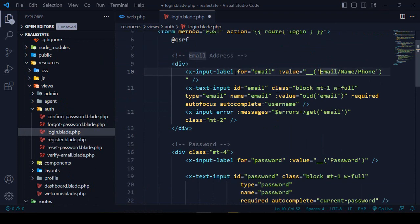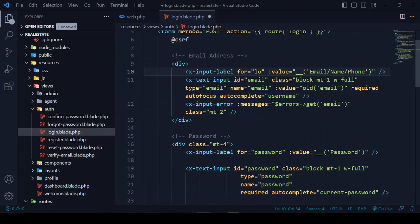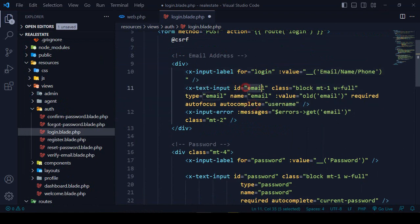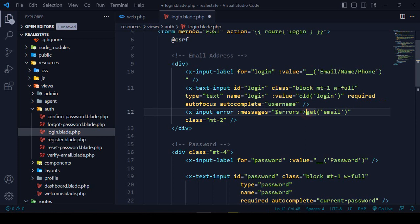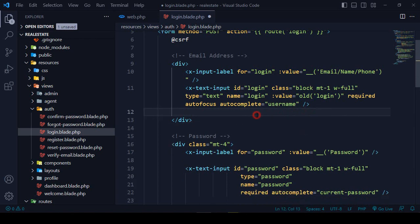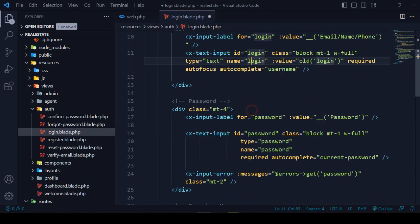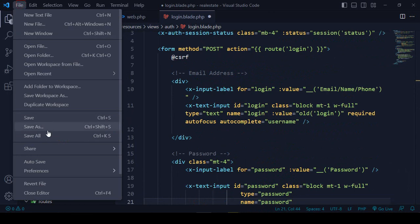I update the for attribute and change the field name to 'login'. I change the input type from 'email' to 'text' because we also want to log in with name and phone. The name attribute becomes 'login', the value uses old('login'), and it is marked required. I remove the email-only validation and the autocomplete username attribute.